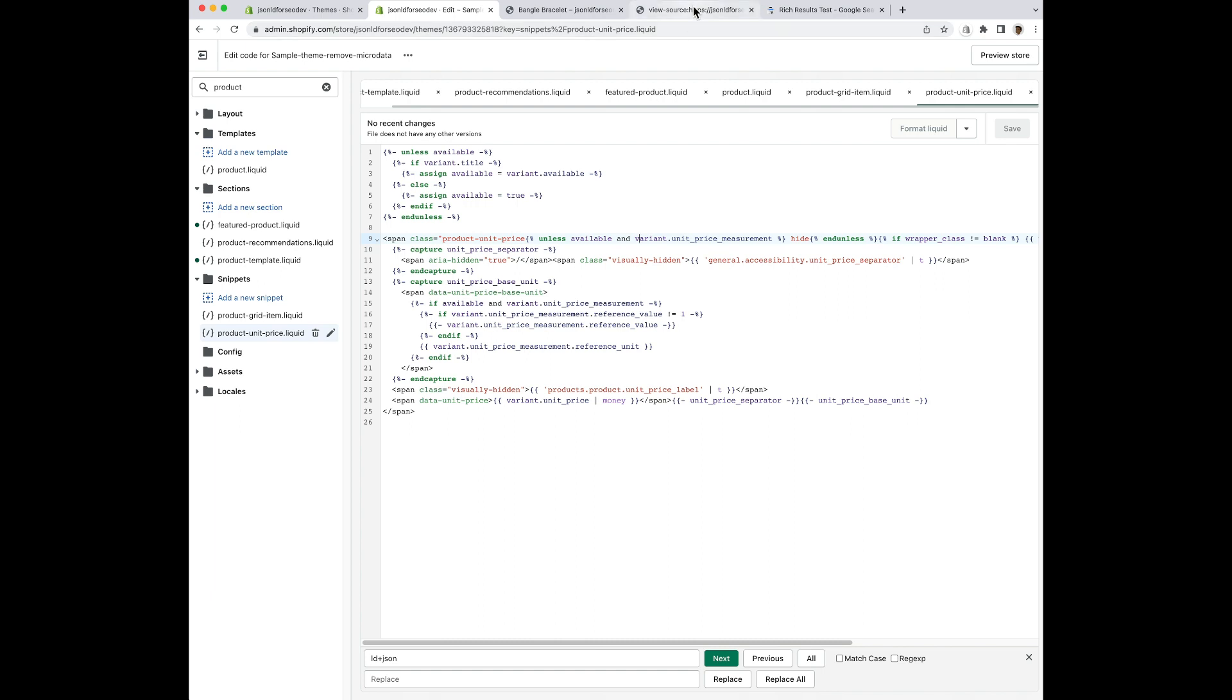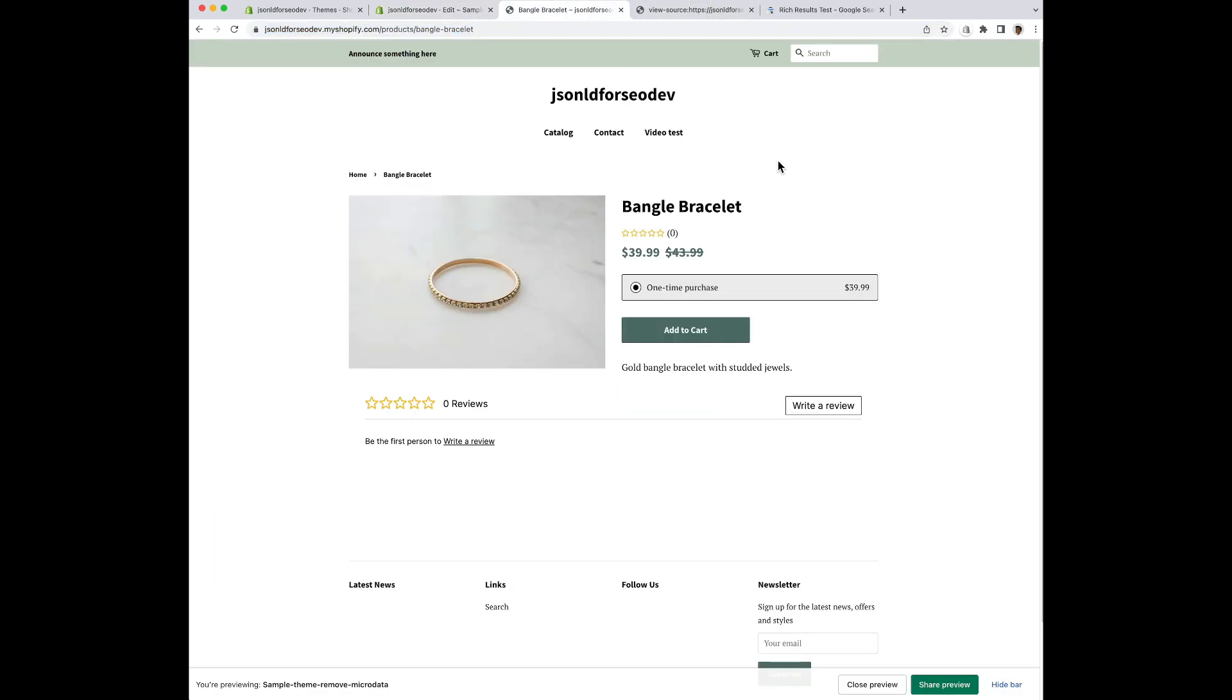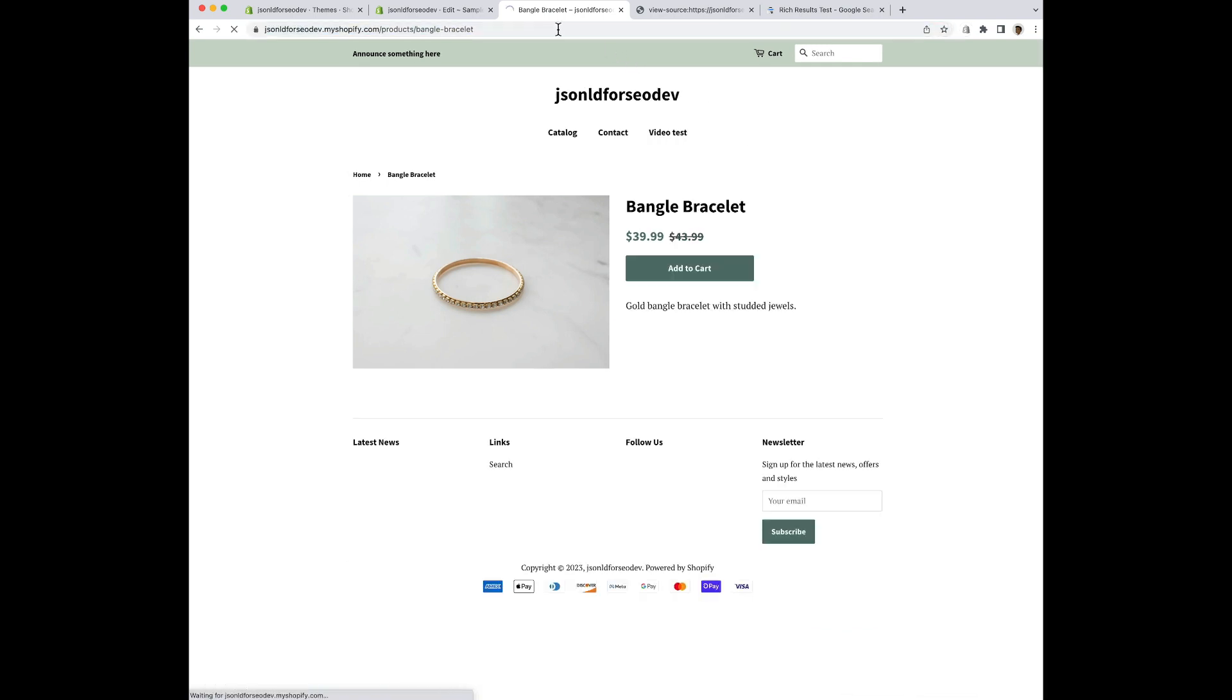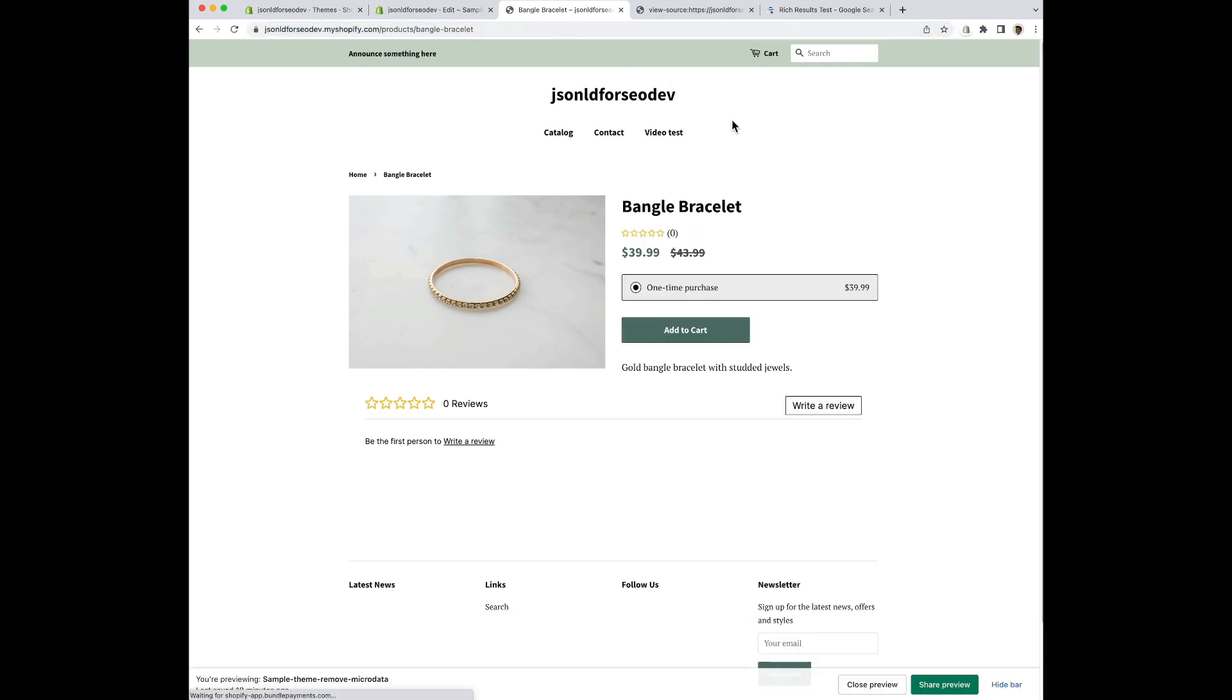Okay, I'm going to head over to the product page I ran through in the rich results testing tool before. And I want to refresh the page so I make sure that I have the latest code. You might want to double check, make sure nothing looks out of the ordinary. Just make sure that you have all your titles and pricing as you normally would, just so that you know you didn't delete anything wrong.